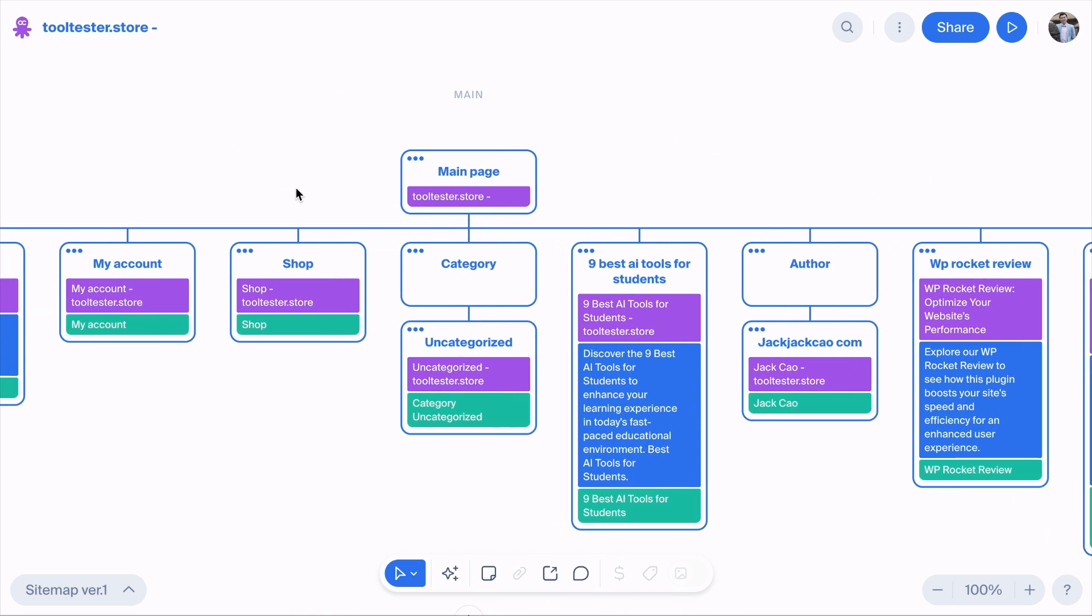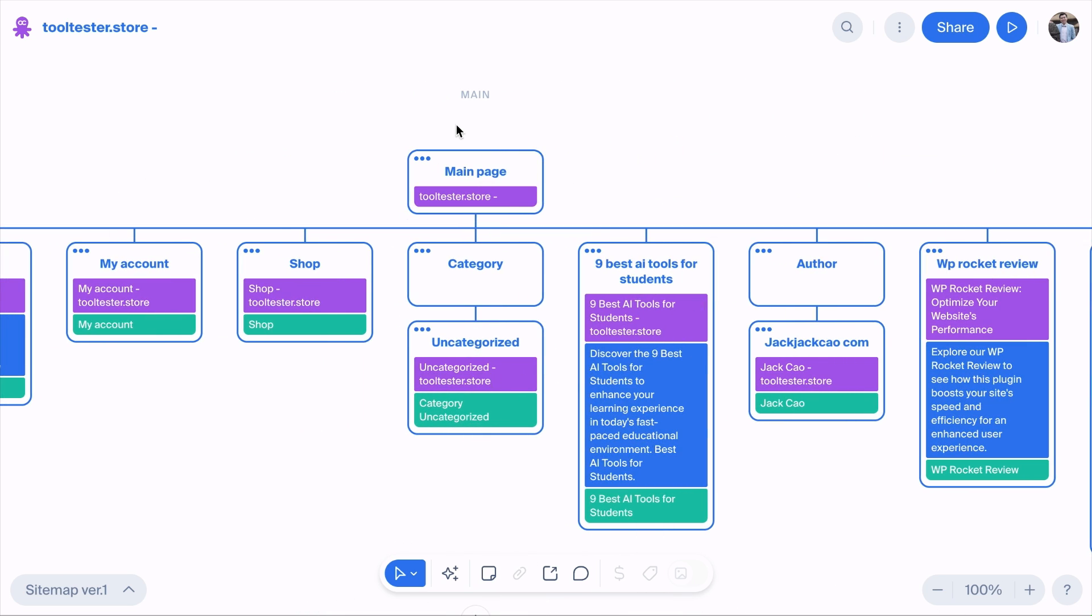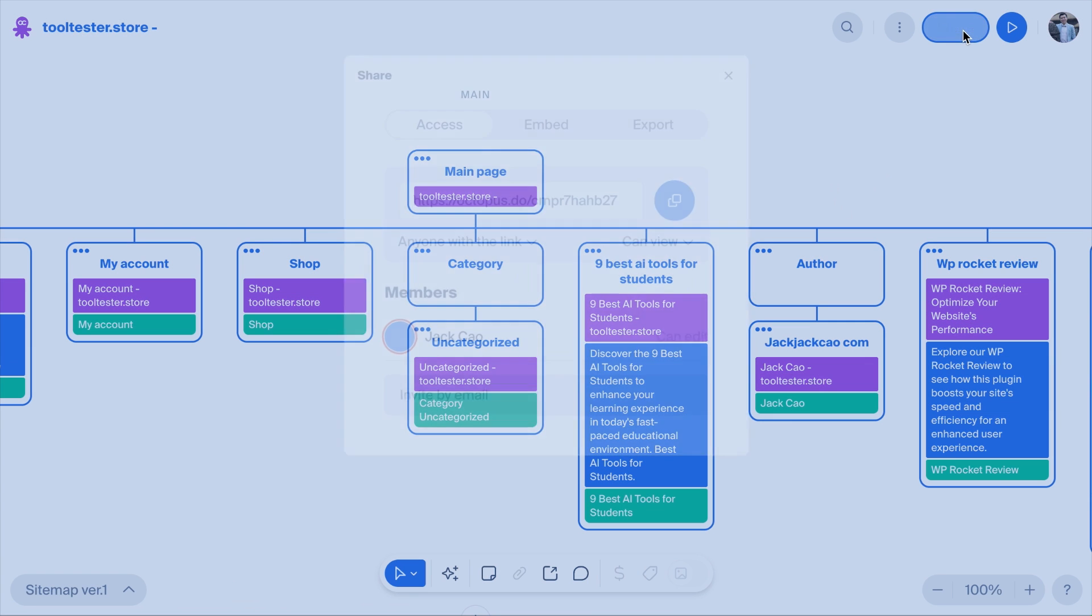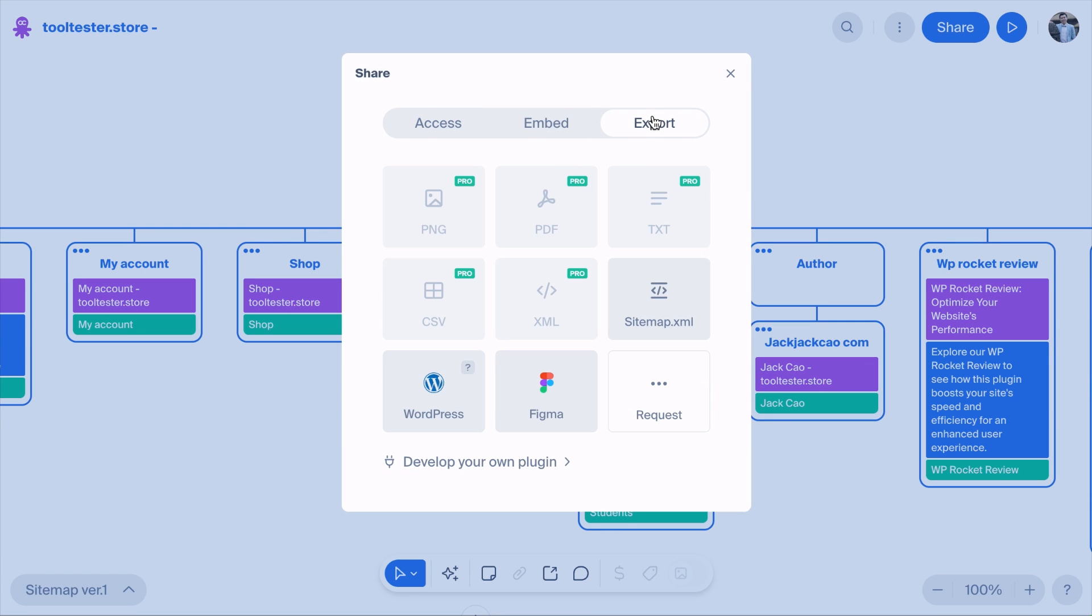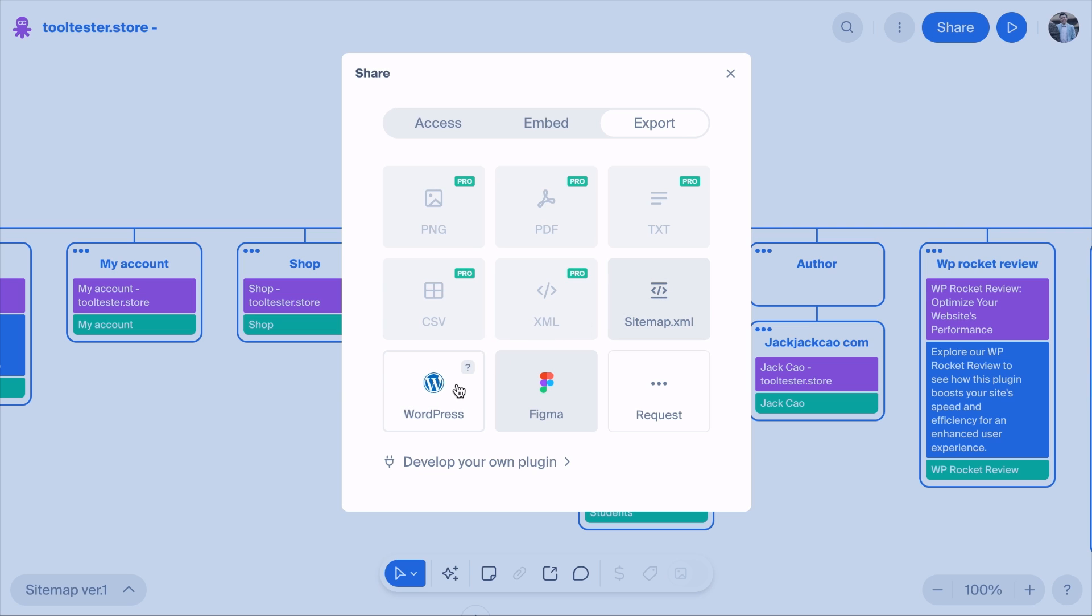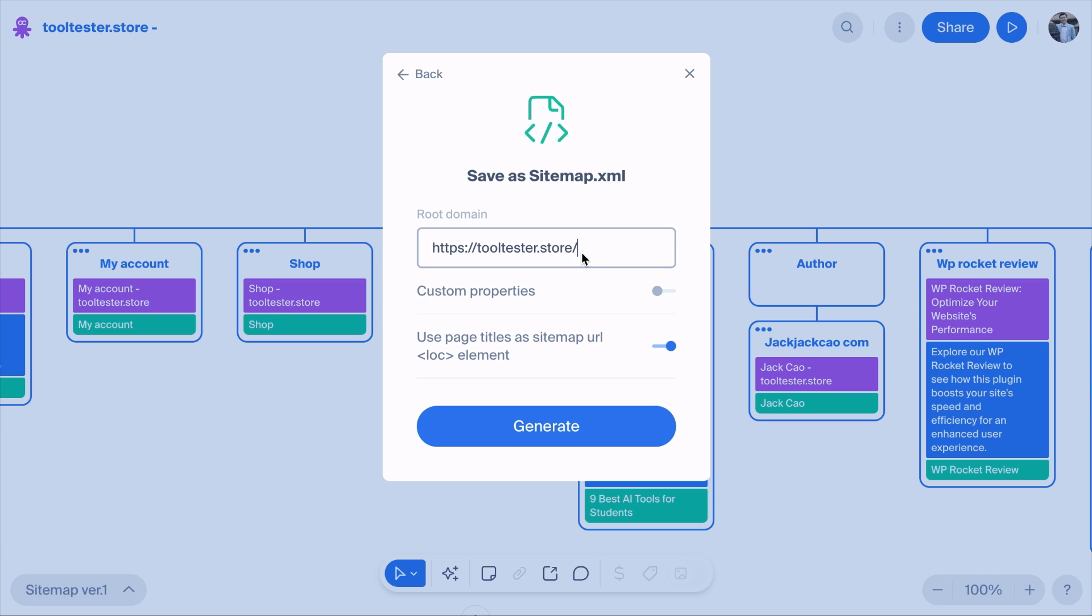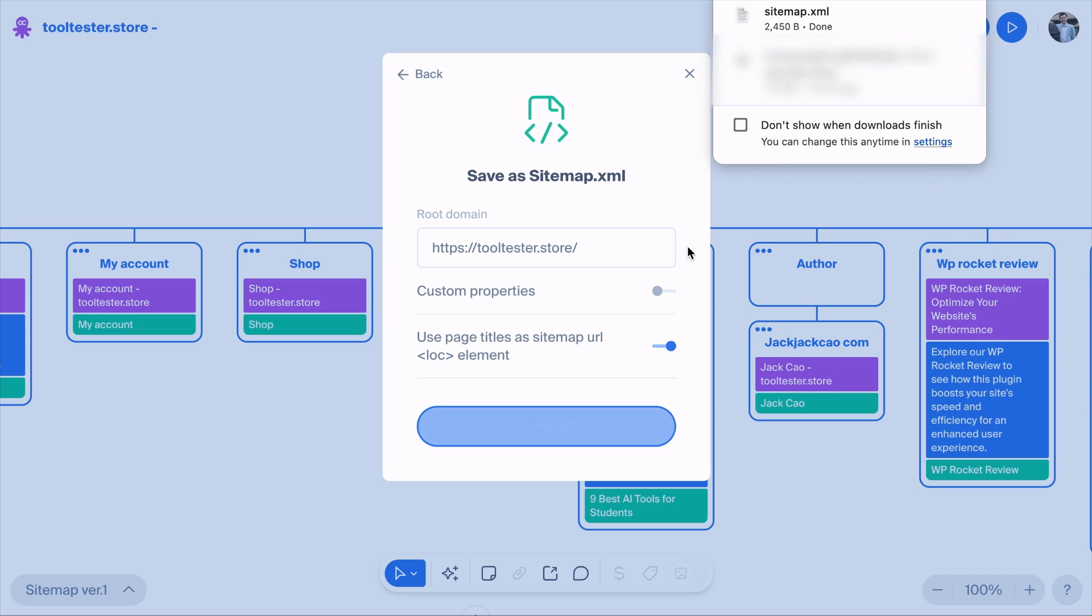If you want to export this into an XML sitemap file, you can click on Share and select Export. From here, you can export your sitemap to other formats, but for these, you will need the Pro version. But what we need is the sitemap.xml file option. Otherwise, you can directly upload the file to WordPress or Figma as well. But let's click on this. Add your domain URL, click Generate, and this sitemap.xml file will be downloaded to your computer. From here, you will need to upload this file to your site's root folder, as I've shown you earlier.